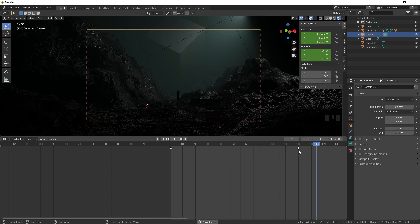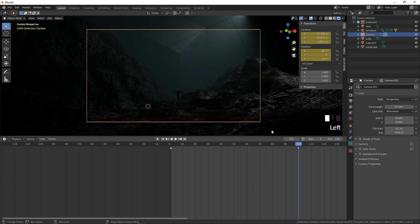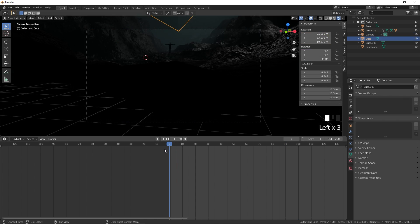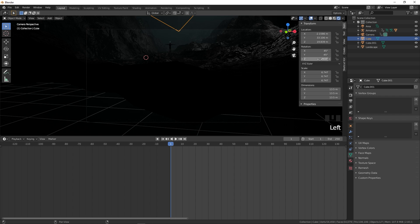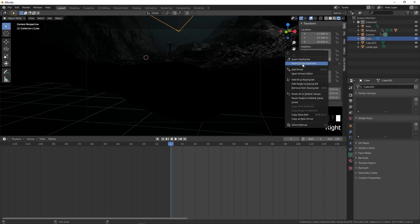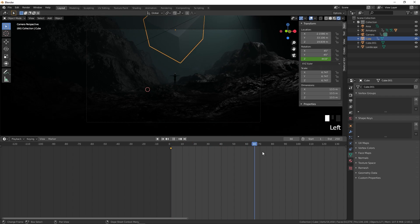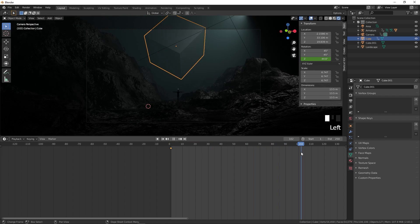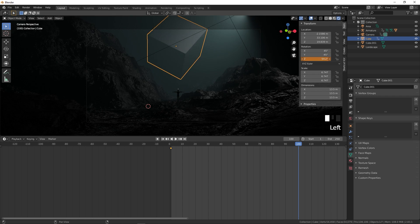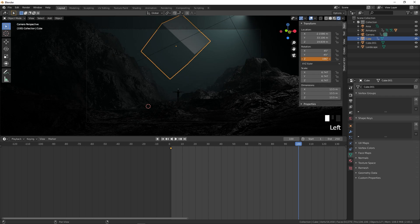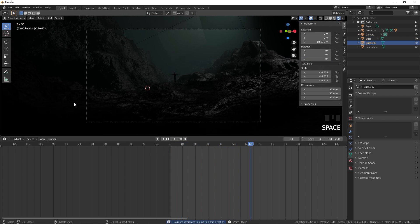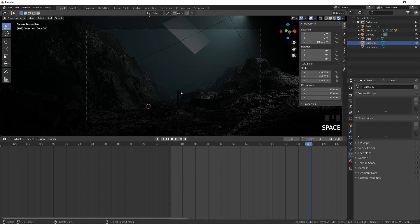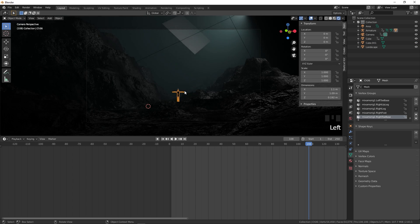To animate the cube, go to frame 1, right-click the Z property and insert a single keyframe. Go to frame 100, increase the Z value, then right-click and insert a single keyframe. Playback will show the cube rising with a nice animation.